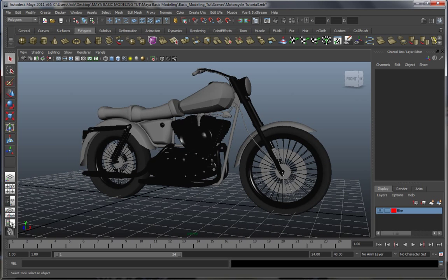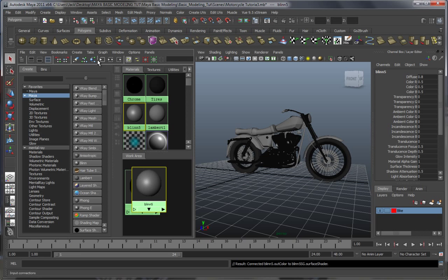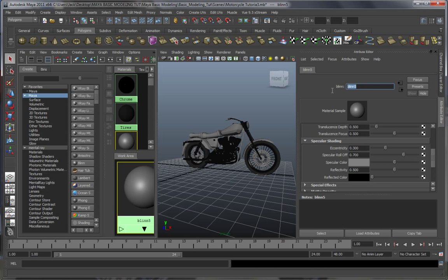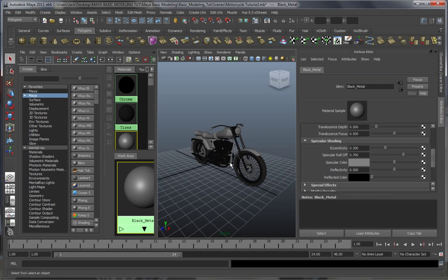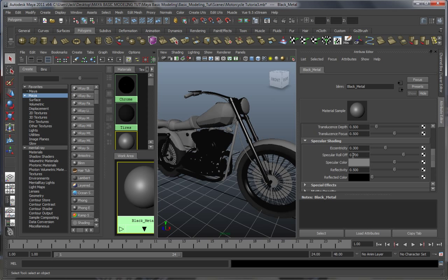Let's go on and make that glossy black shader. Let's make another blend — we shall call this 'black metal' — okay, not the rock and roll kind. We're gonna need eccentricity not as low, so let's go for something like 110. Specular roll-off a little lower, let's go for something like 600. Specular color about something like this. Reflectivity let's go for something like 750-ish, and the reflective color black.